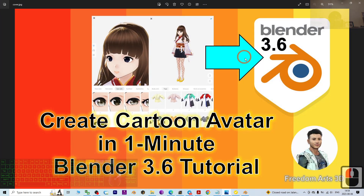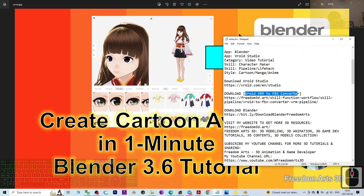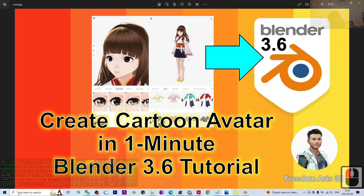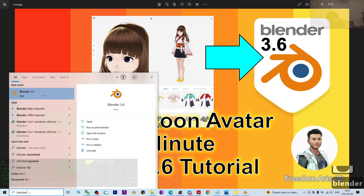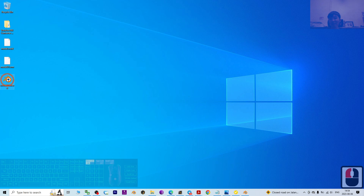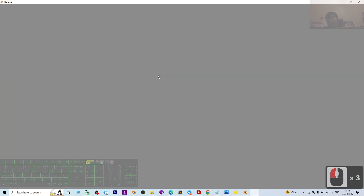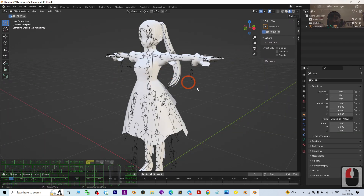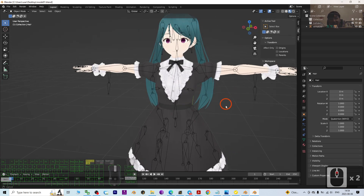In this tutorial we are importing the manga cartoon avatar into Blender 3.6 modeling and animation software. Go to my video description to download and install the latest Blender 3.6. Once installed, just double-click the model01.blend file — it will automatically open in the latest version of Blender installed on your computer. Now it is loading.